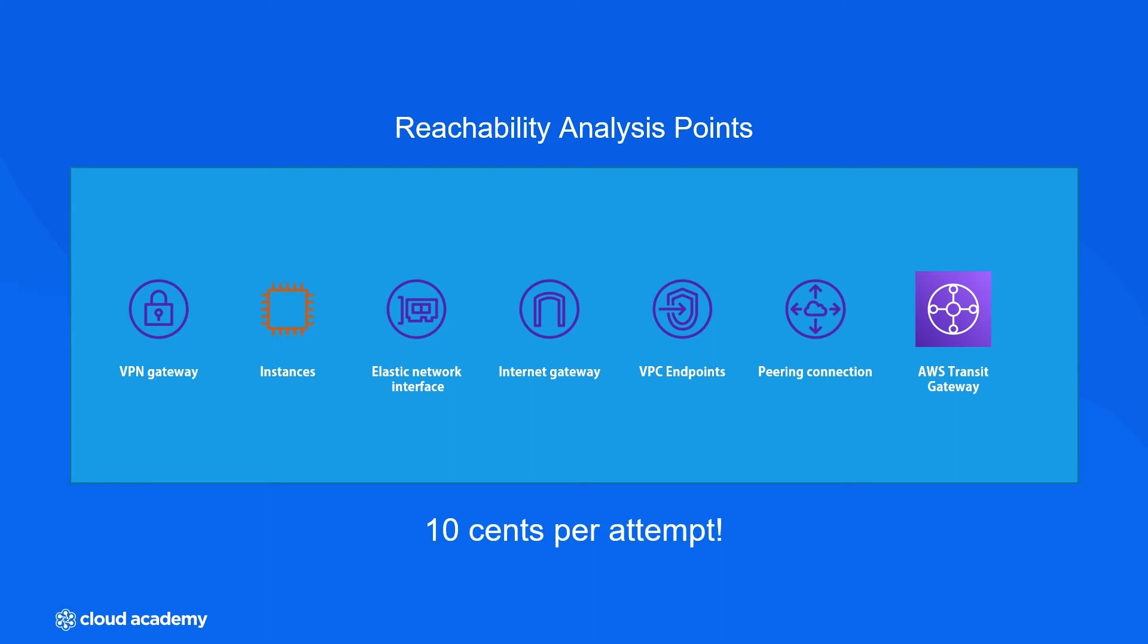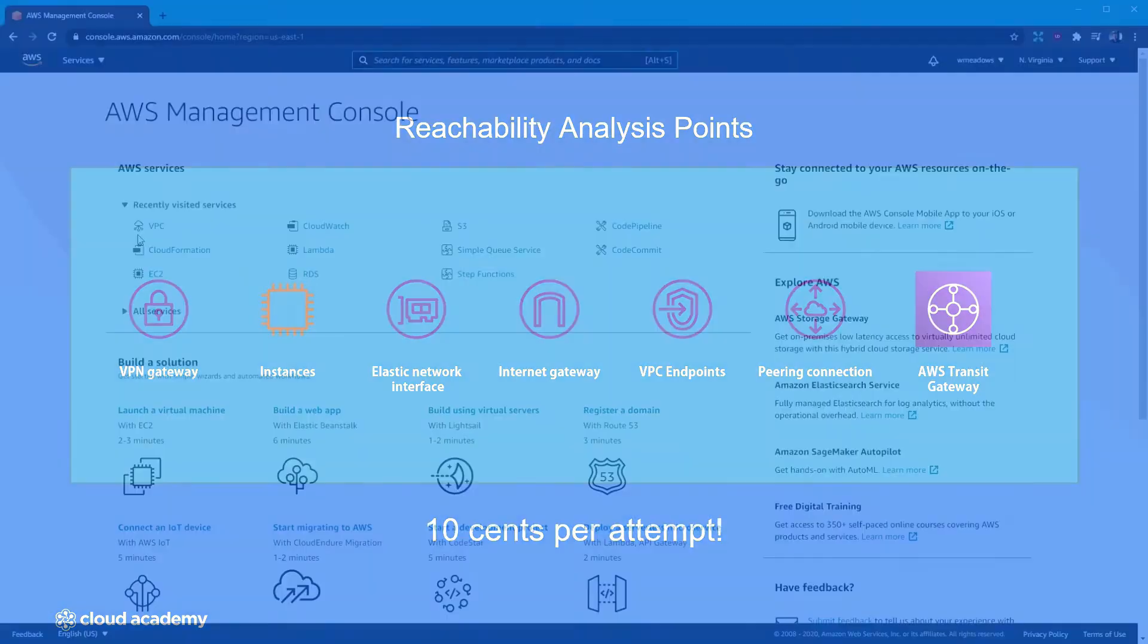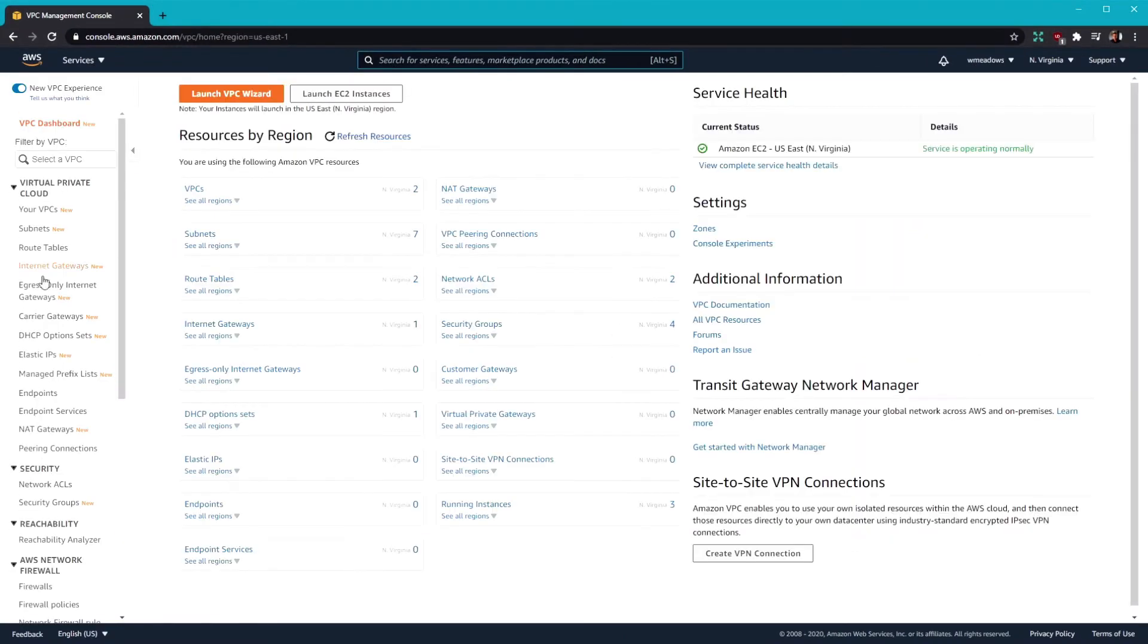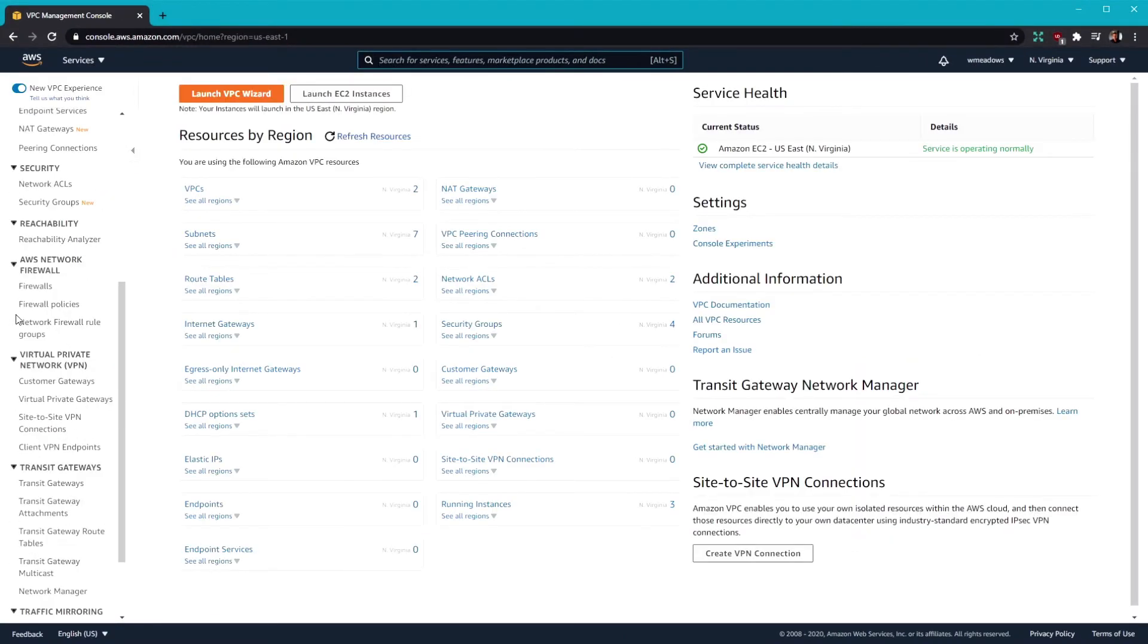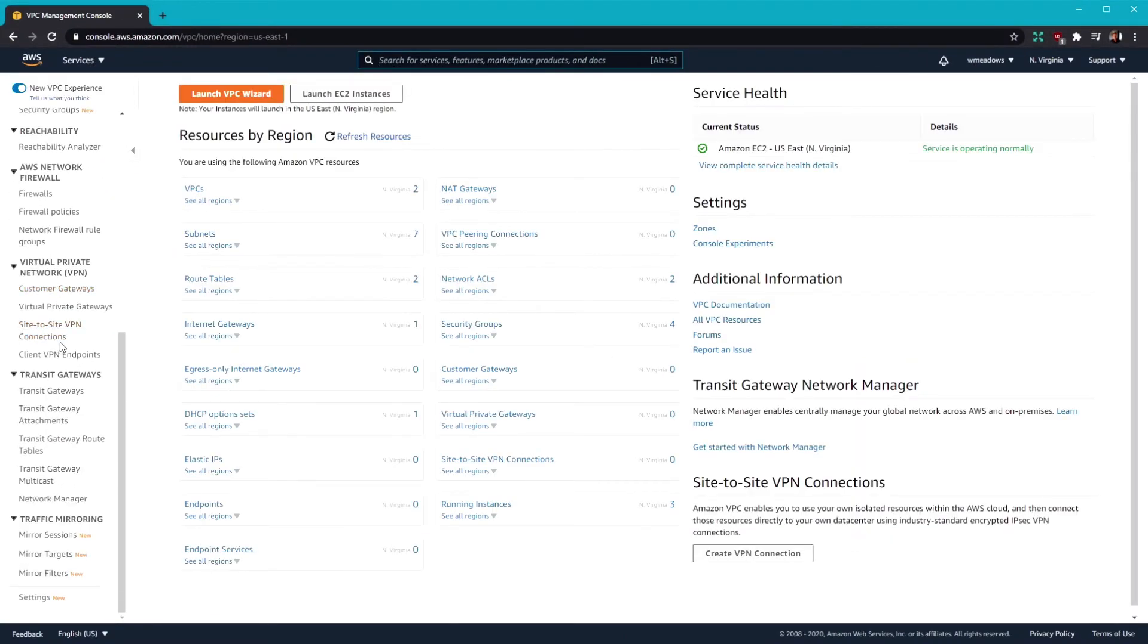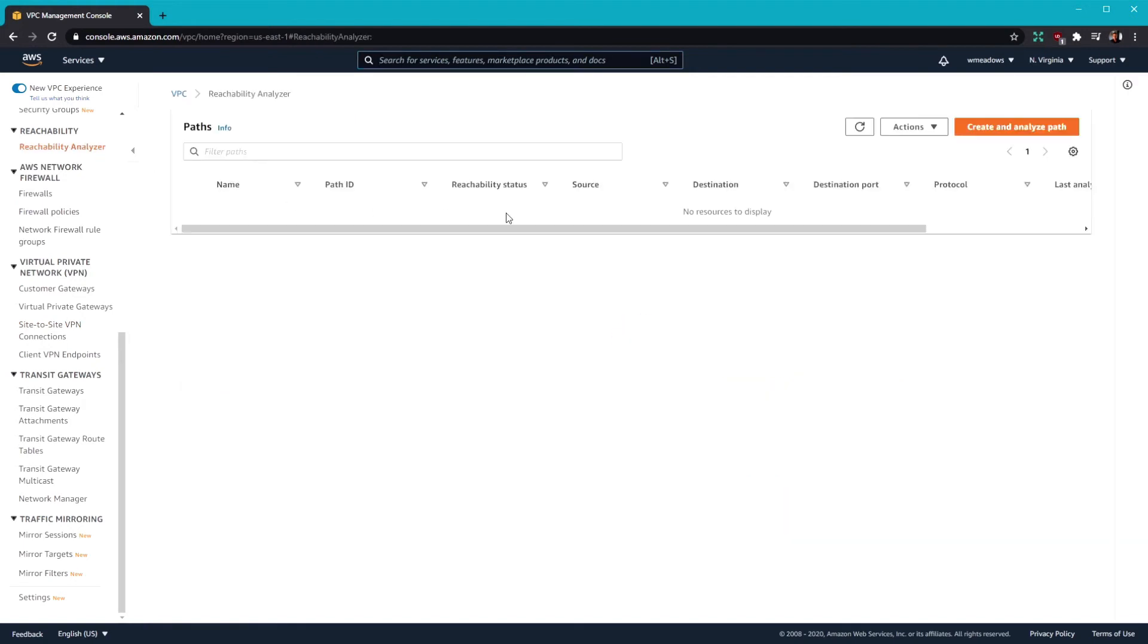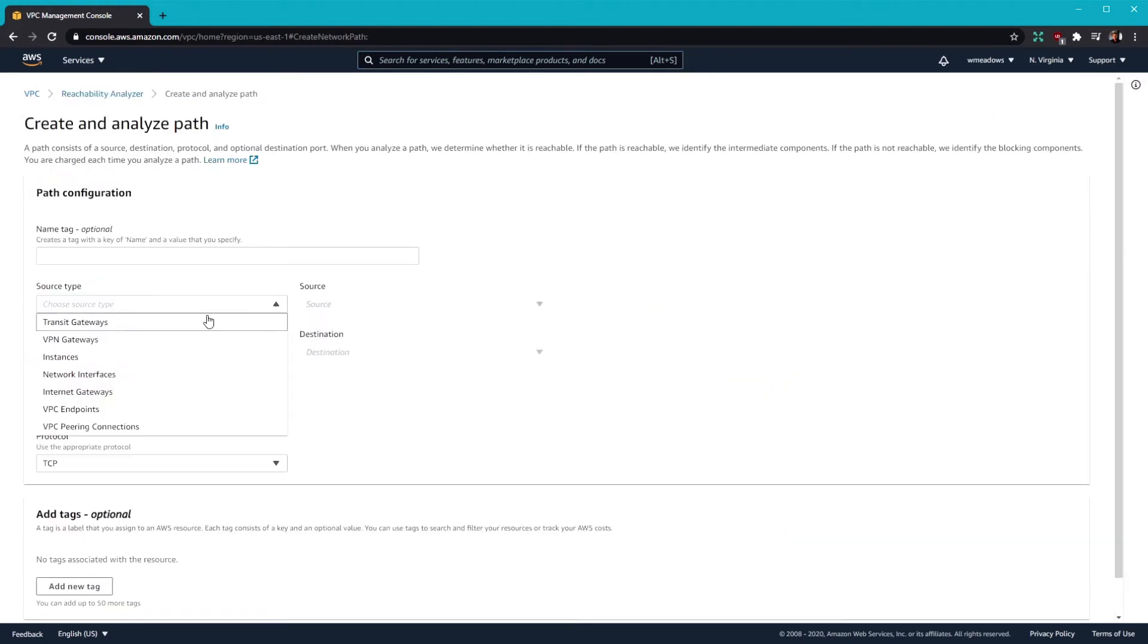Well, I think you get the point here. Let's dive into a quick demo of the service so we can see what it is that we're actually working with. All right, go ahead and click VPC. And in here on the left hand side, you should be able to see the reachability analyzer. Go ahead and click on that. And then we can create a path that we can analyze up here with this orange button.